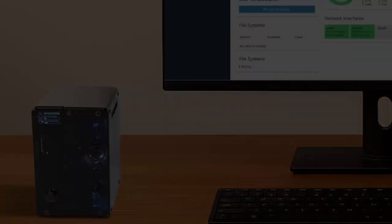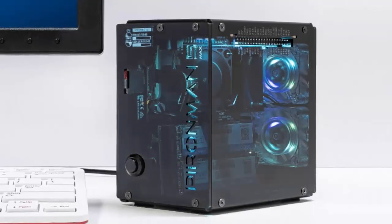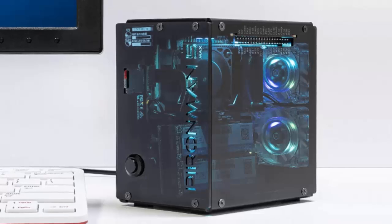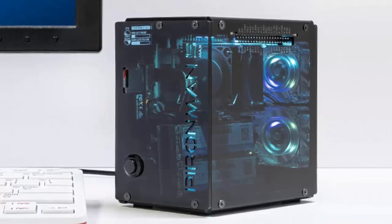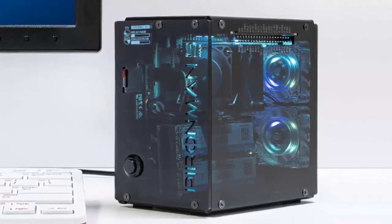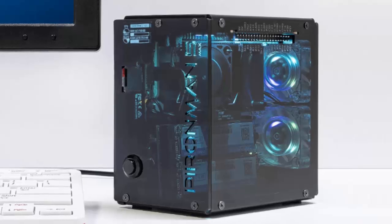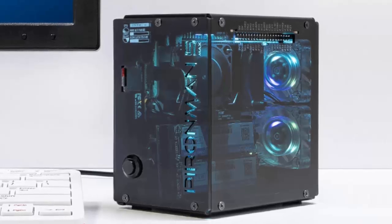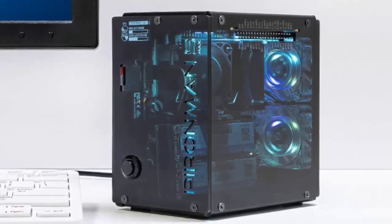For Raspberry Pi enthusiasts ready to level up, the Pyroman 5 Max is more than a case. It's an invitation to innovate. Whether you're building a mini AI lab, a sleek media hub, or a smart home controller, this case turns small hardware into big projects.